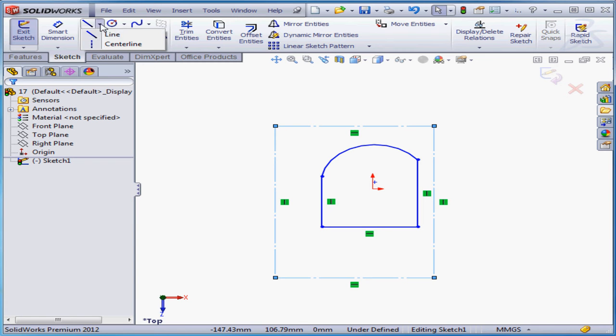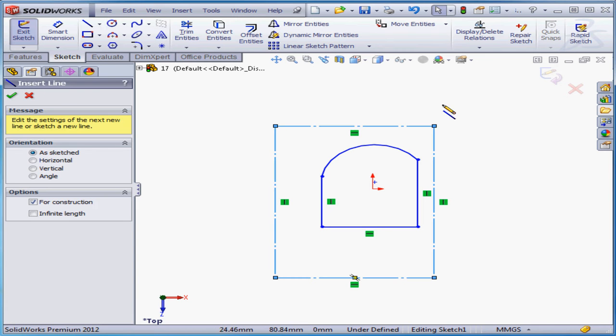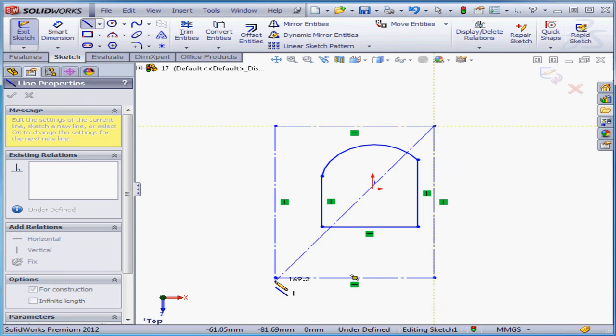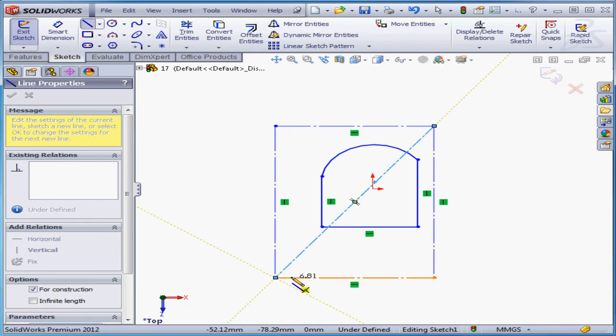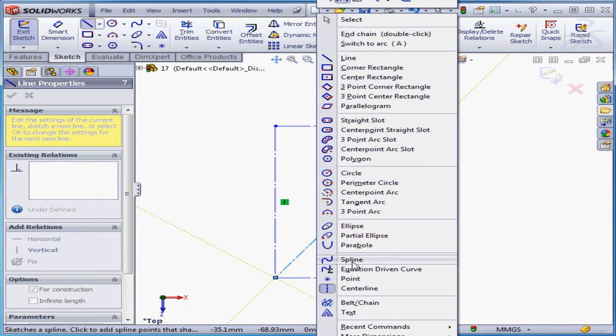Activate the centerline command, place it corner-to-corner, right-click and select to close the tool.